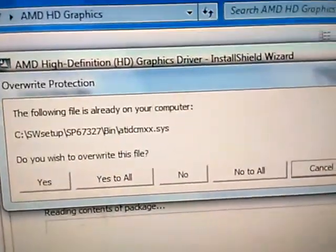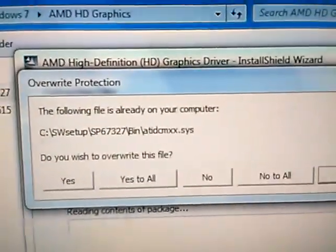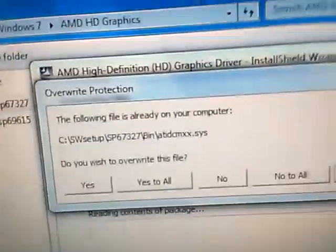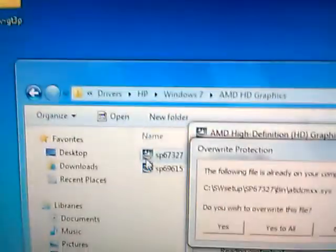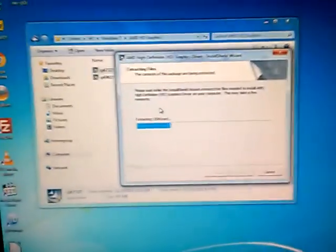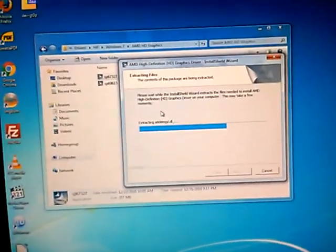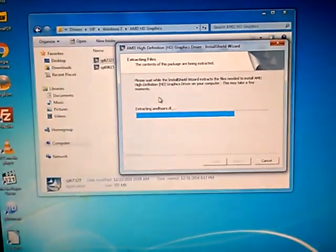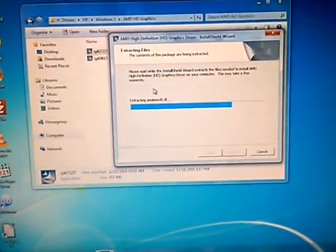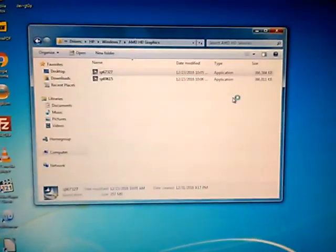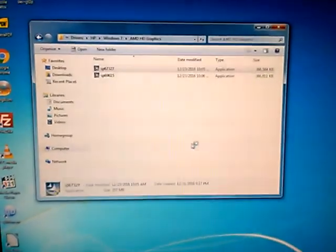I'm going to cause a blue screen of death by trying to install a driver for a completely different computer. Alright, here goes. I have Intel graphics and this is a driver for AMD graphics.